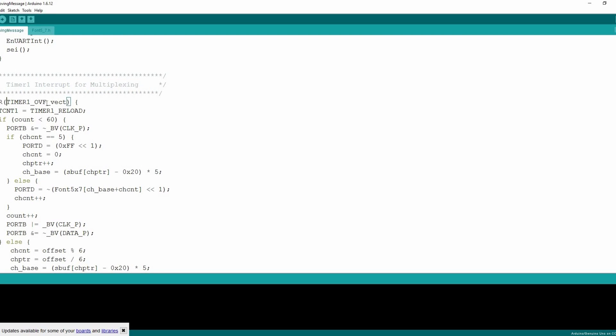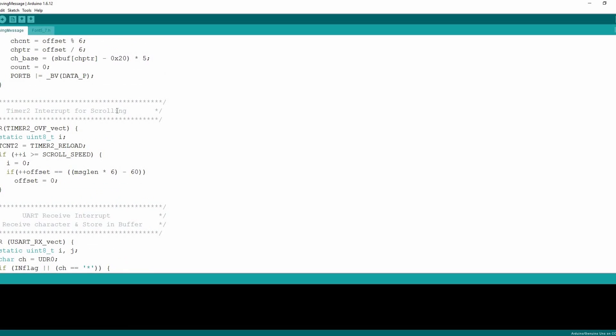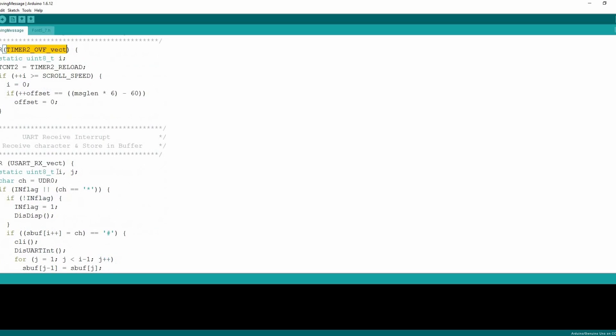Multiplexing is done in timer 1 overflow interrupt and the scrolling is done in the timer 2 overflow interrupt. The data from the bluetooth module HC05 is received under the UART receive interrupt. The sketch is written in the Arduino IDE 1.6.12.